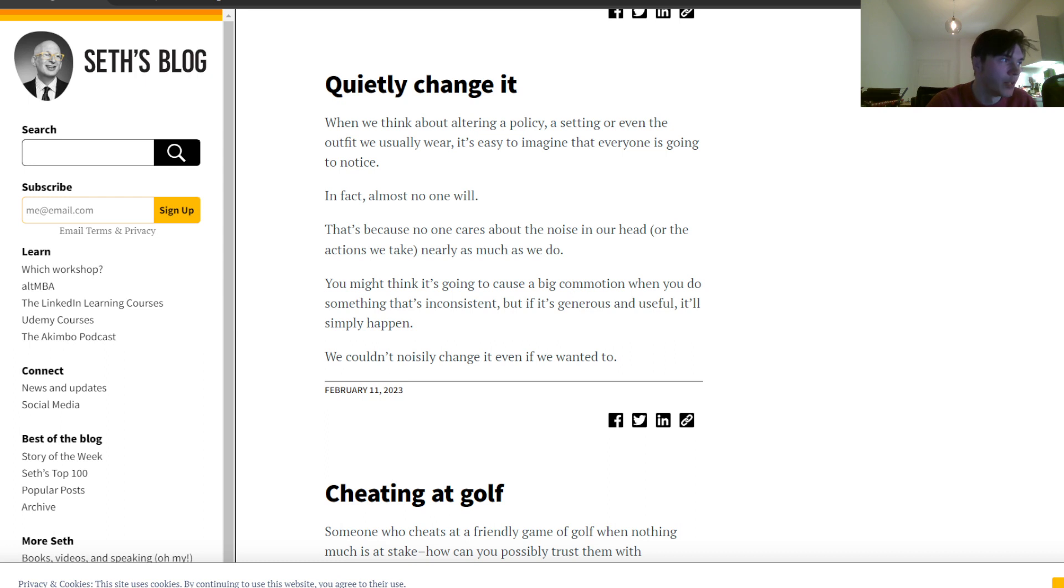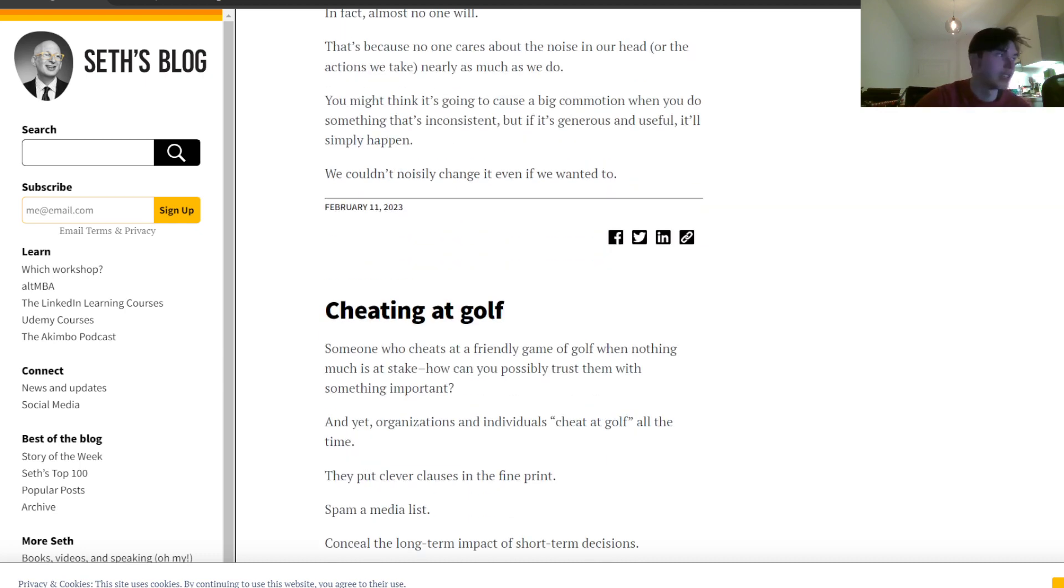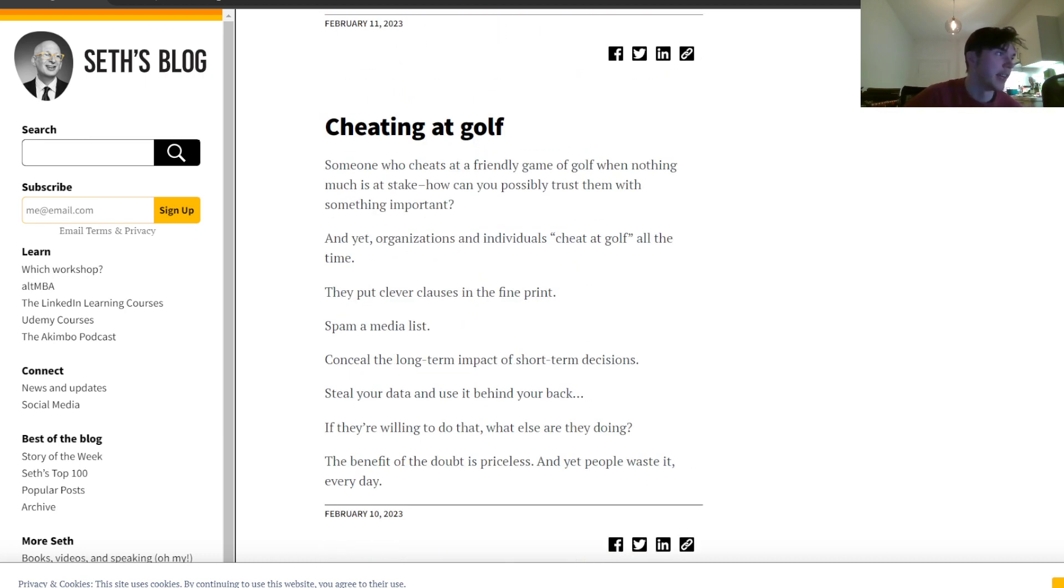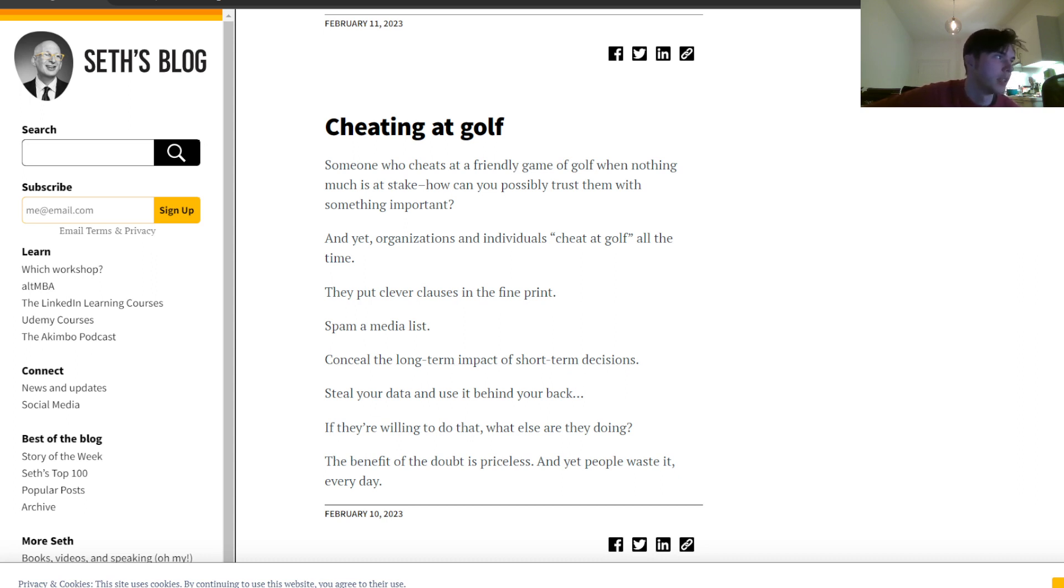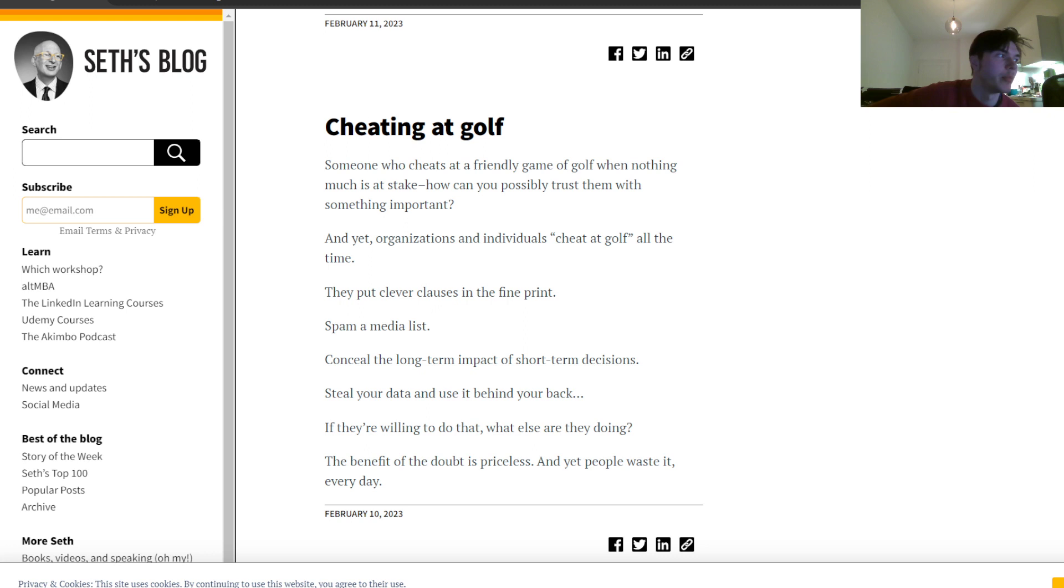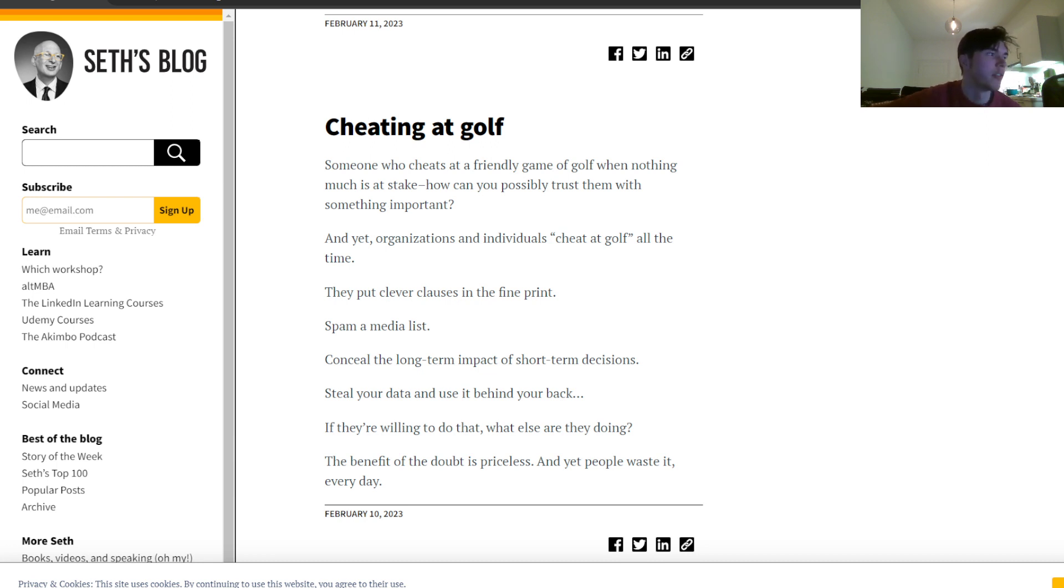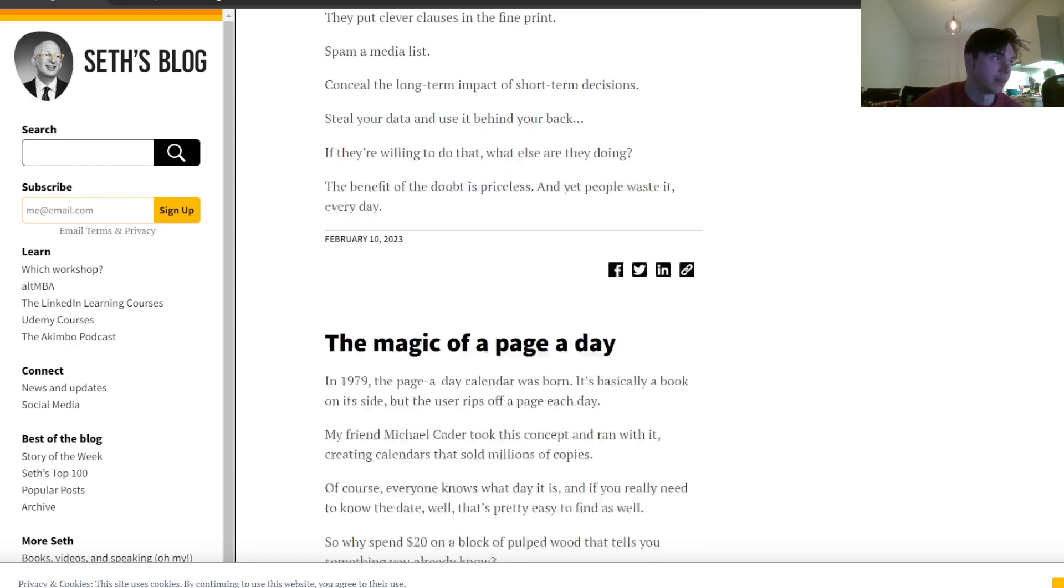And the last one for today: Cheating at golf. Someone who cheats at a friendly game of golf when nothing much is at stake, how can you possibly trust them with something important? And yet, organizations and individuals cheat at golf all the time, to put club clauses in the fine print, spam a media list, conceal the long-term impact of short-term decisions, steal your data and use it behind your back. If they are willing to do that, what else are they doing? The benefit of the doubt is priceless, and yet people waste it every day.